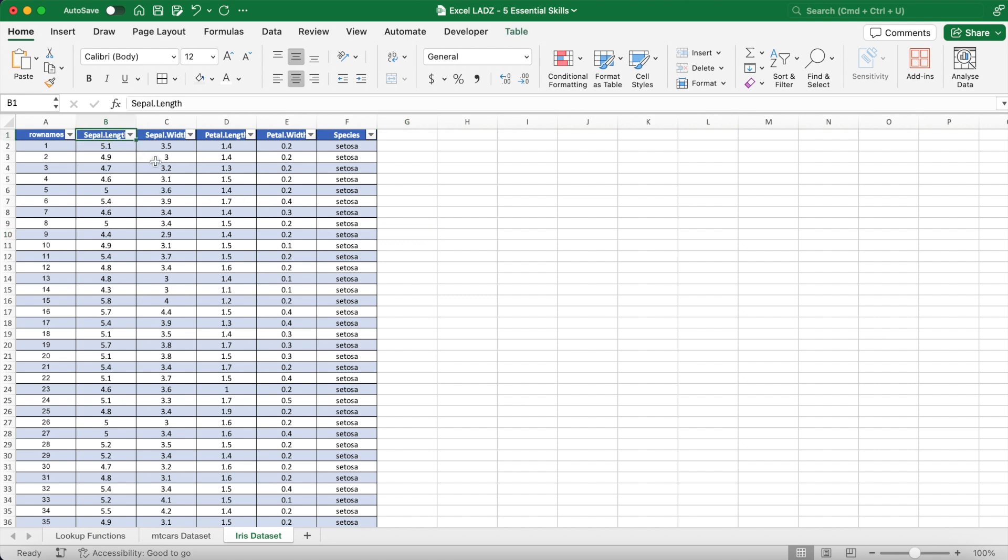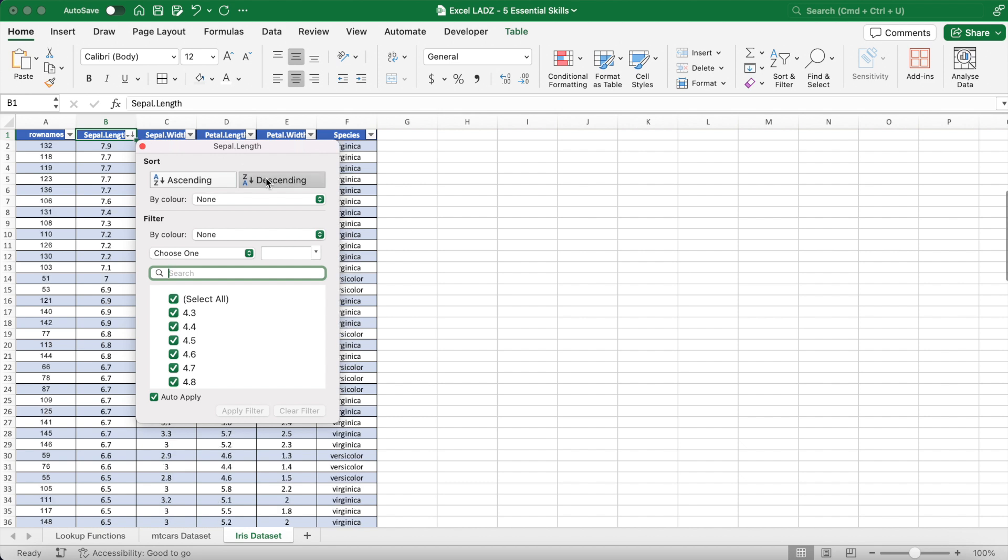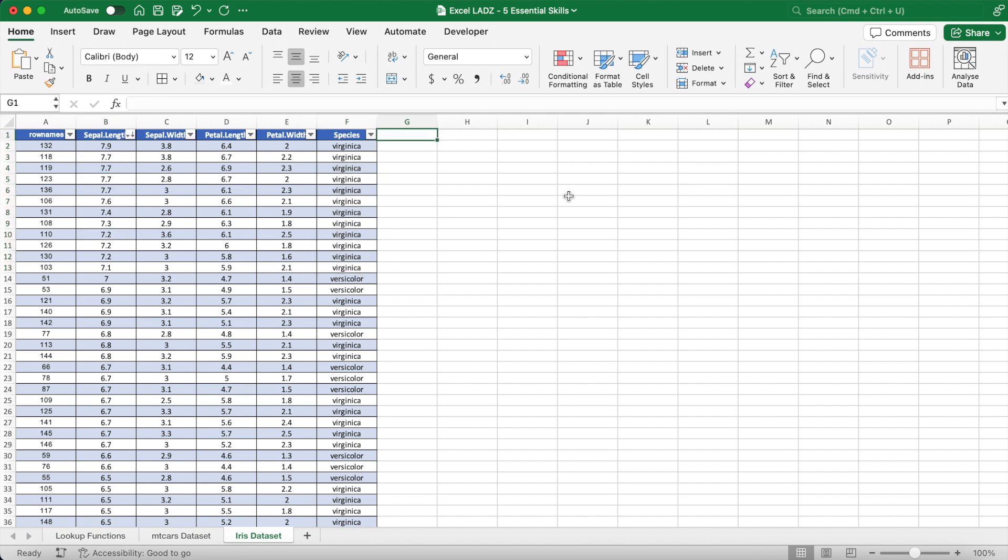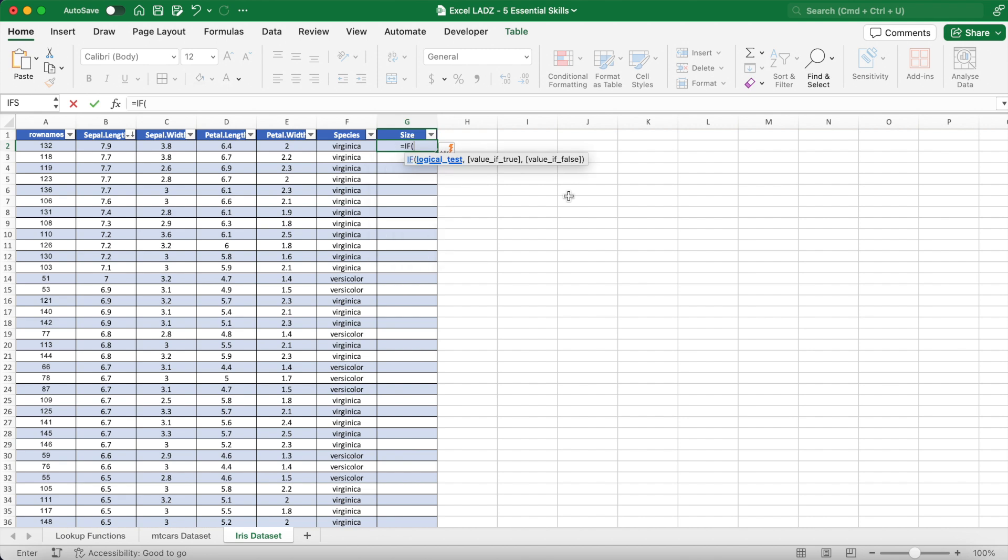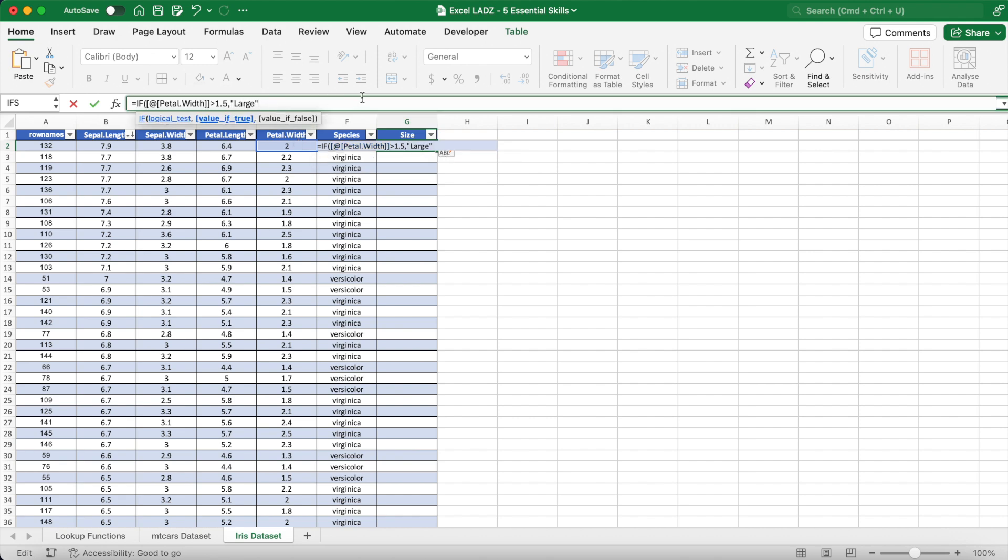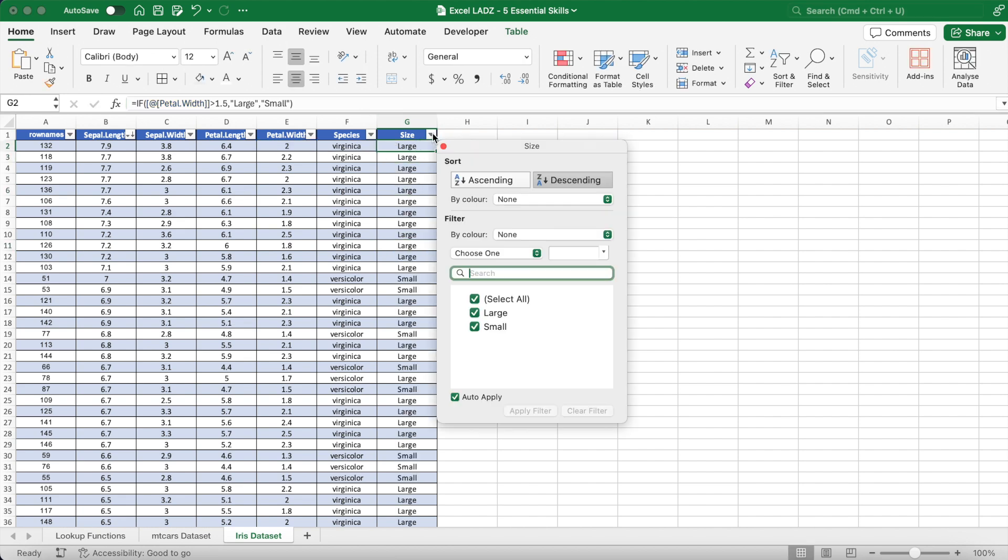Also, each table has the ability to sort and filter its data. For example, I can sort every flower's sepal length in descending order. To the right of the data set, I'll use an IF function to create a new column named size and describe each flower with a petal width greater than 1.5 as large, and if not they'll be labeled as small. Excel's flash fill feature will usually fill this formula for all the applicable rows below, and now I'm able to filter the table by small flowers.